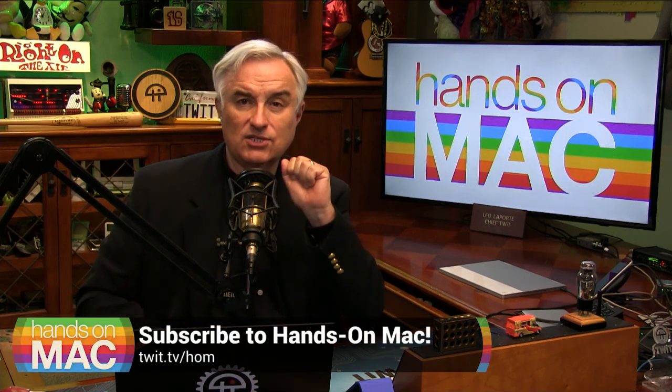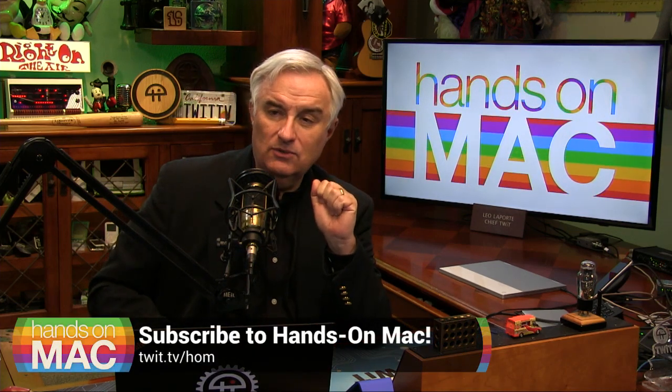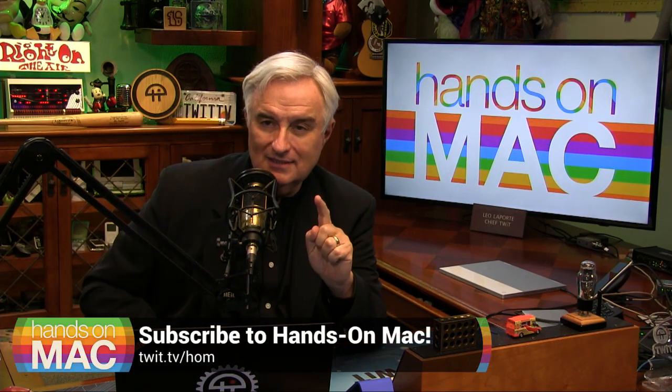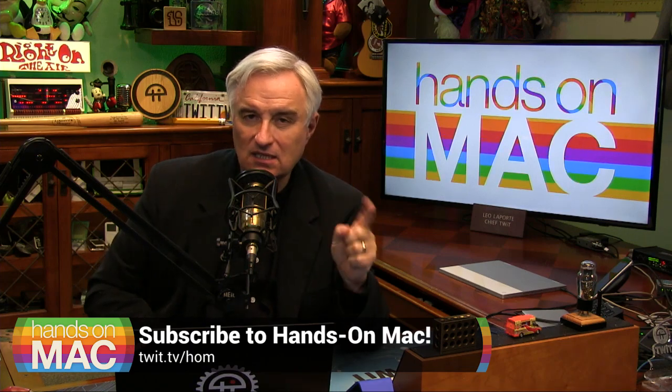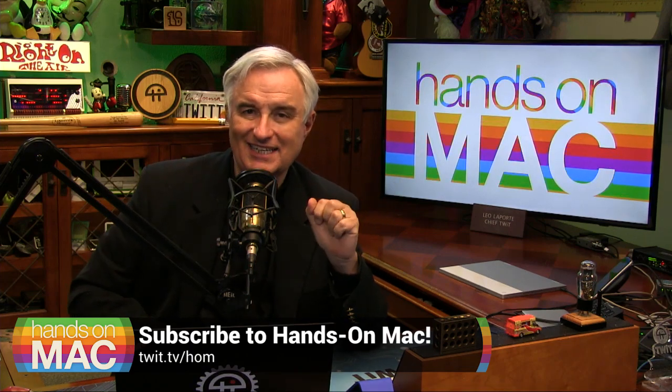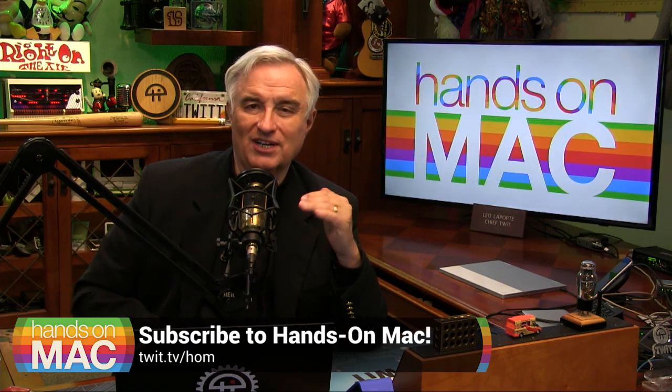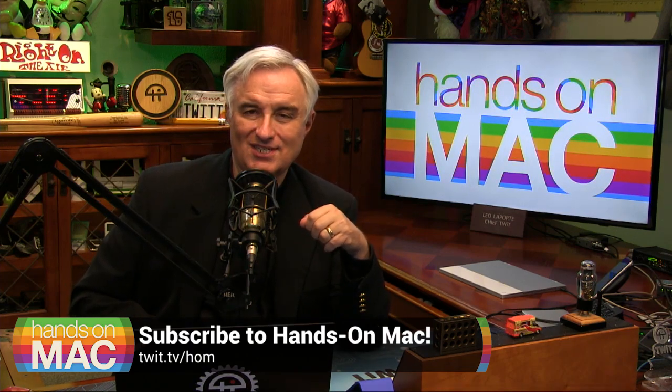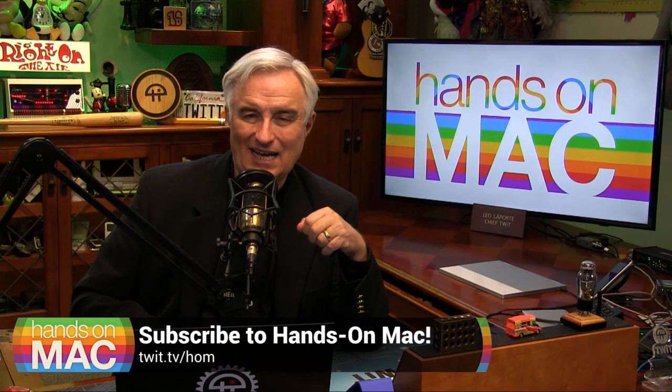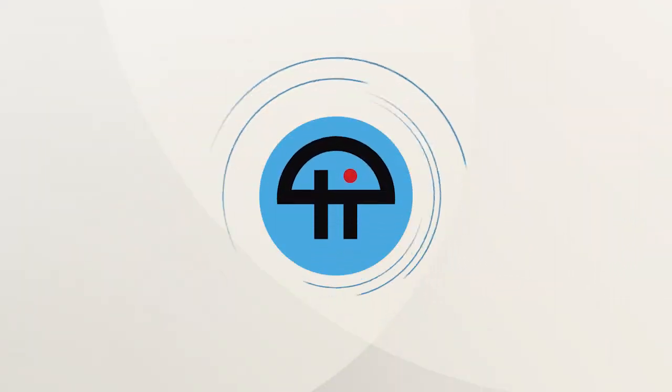That's it for hands on Mac. Next week, ladies and gentlemen, we will talk about Hazel, the best little cleanup utility ever. And we're going to continue on with our folder actions series. I'm Leo Laporte. Thanks for joining me. We'll see you next time in Hands on Mac.